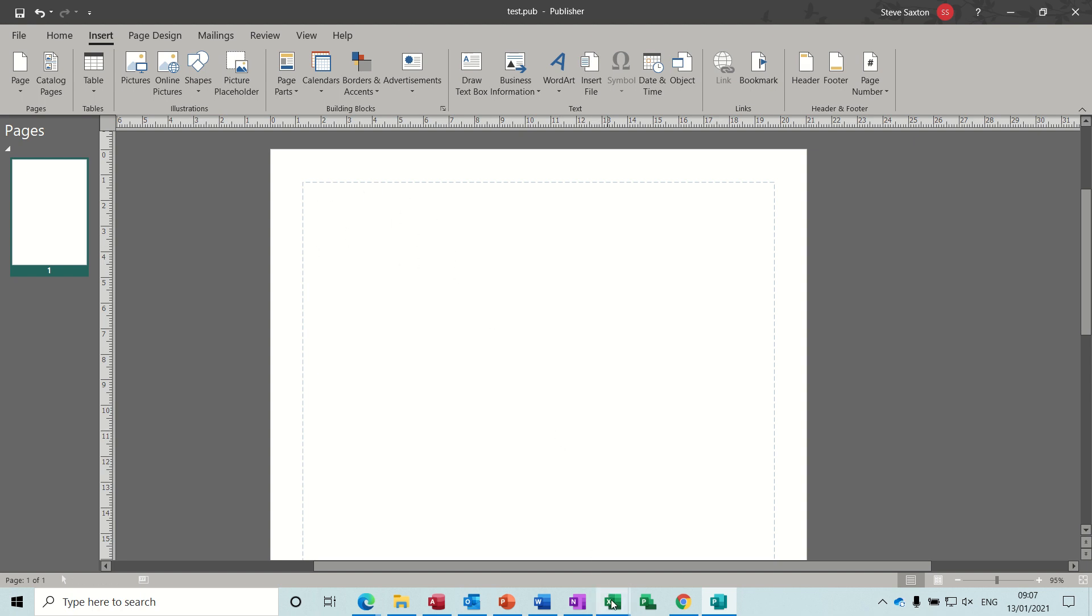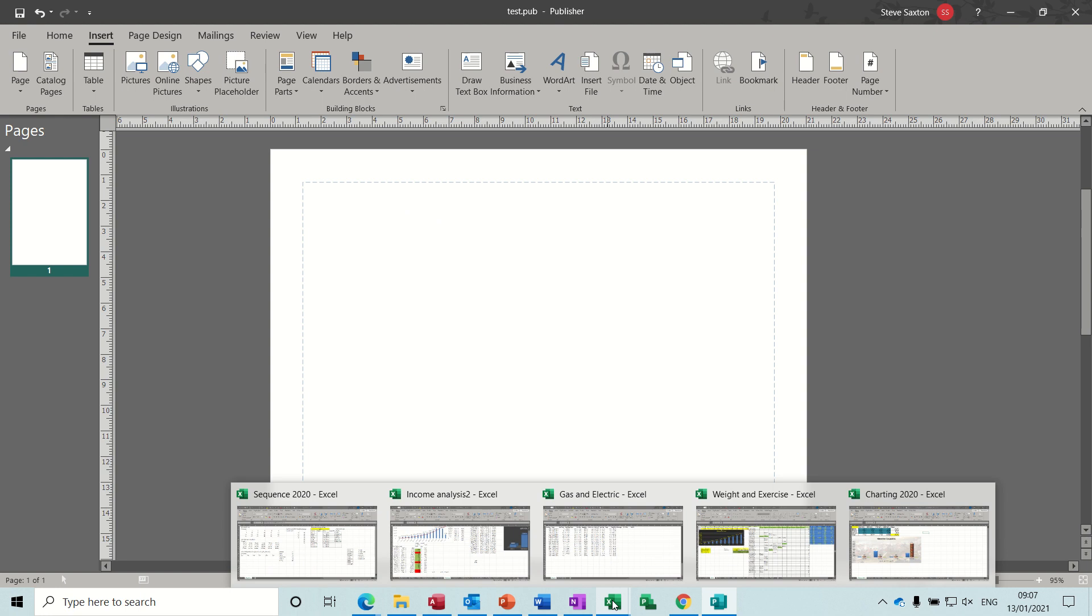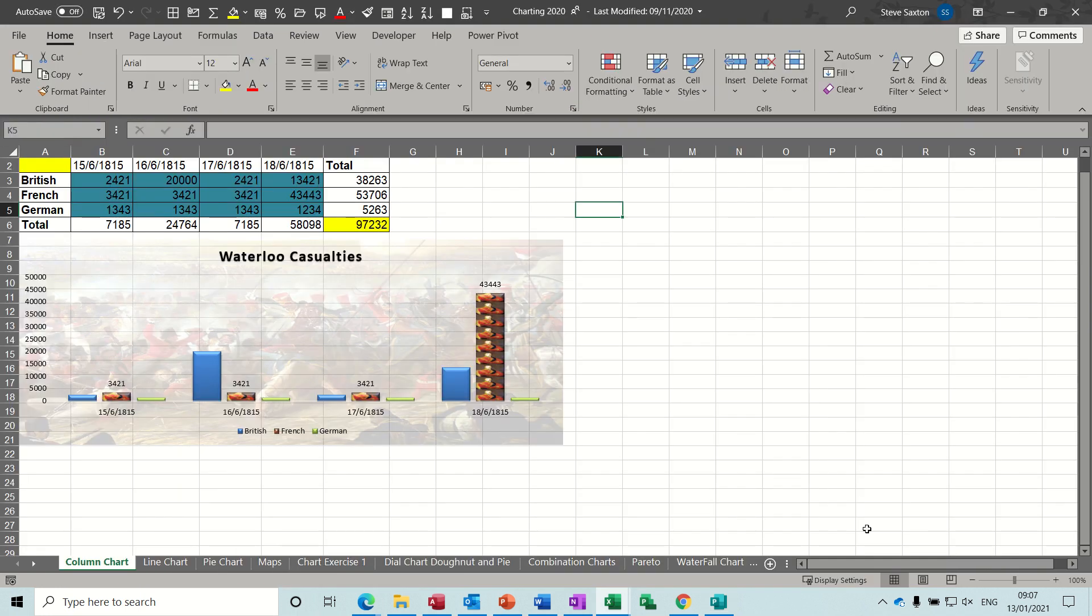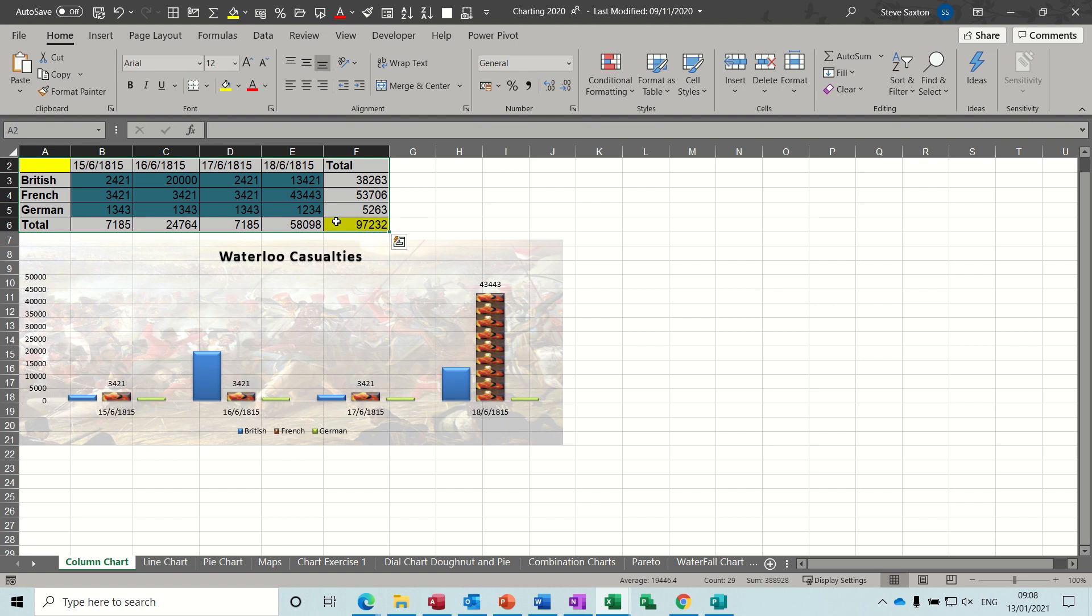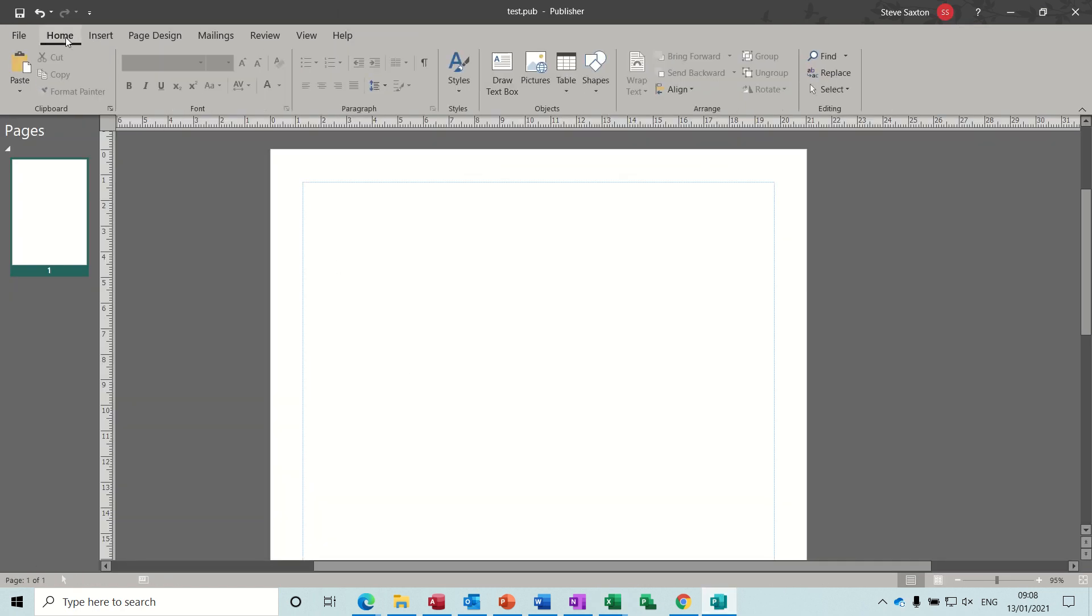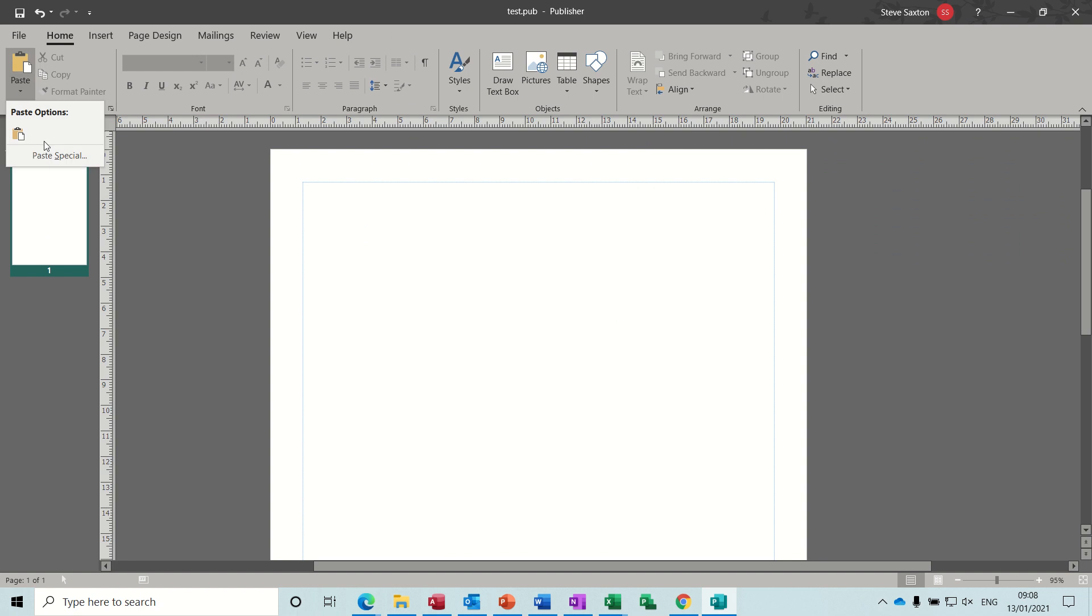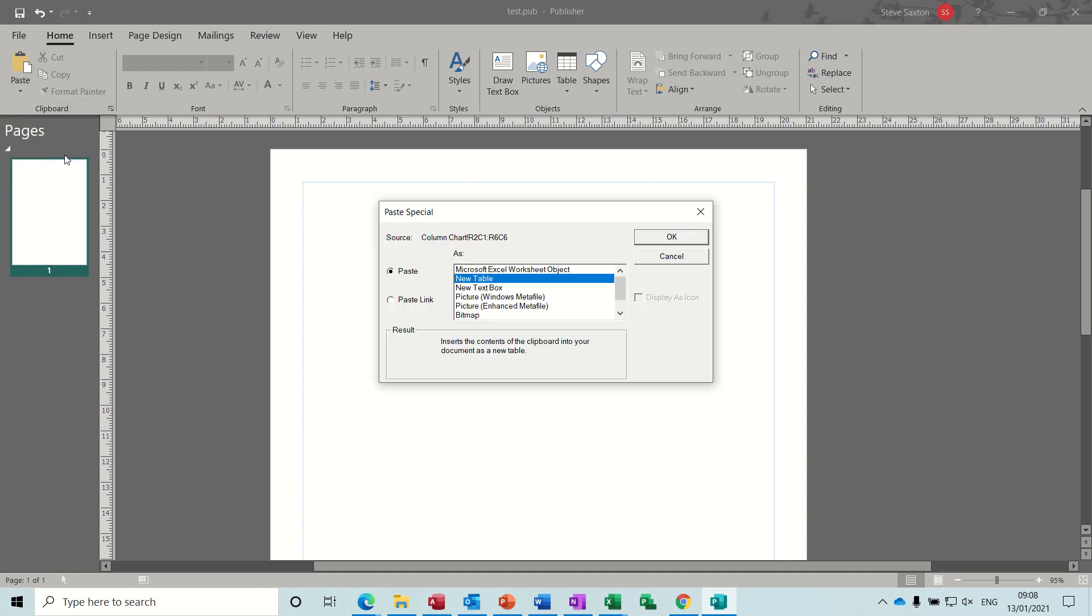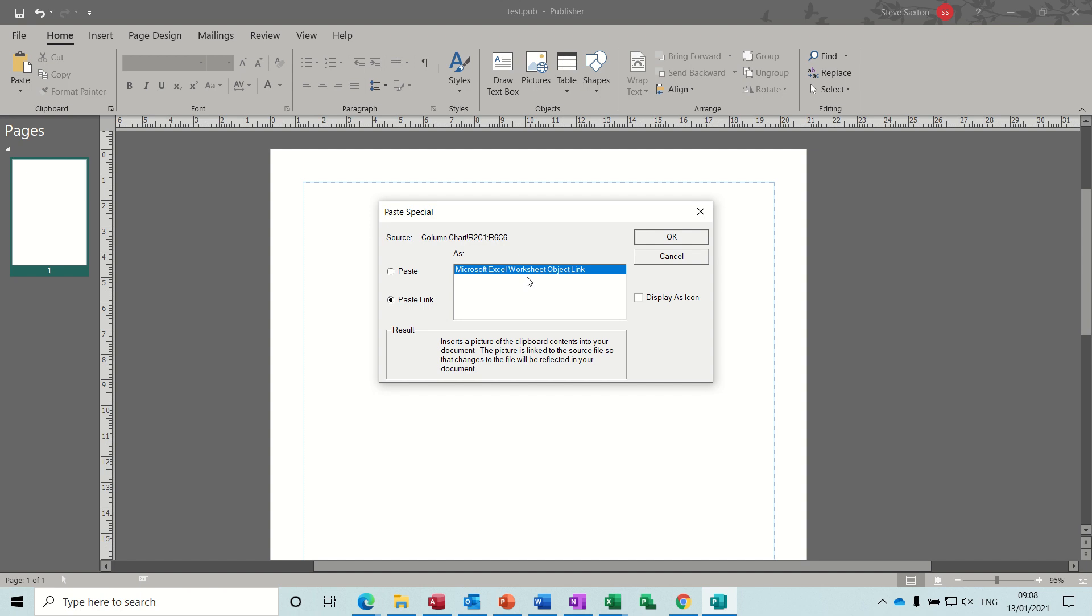So down the bottom there I've got some Excel files open. This is the one I want. So let's say I want this data. I'll highlight the data as normal, Ctrl+C to copy, come back to Publisher, go to the Home tab, paste special is the option I want. And then paste link, I want it linked so if any changes it will pick it up.